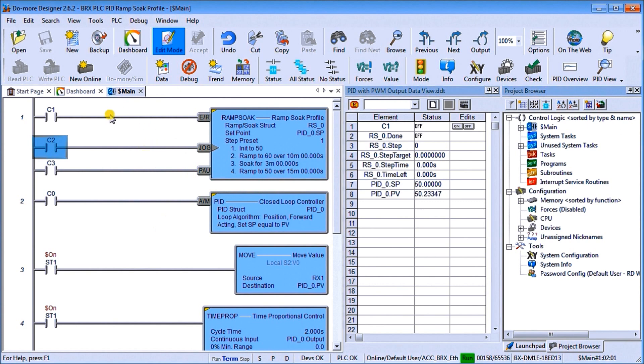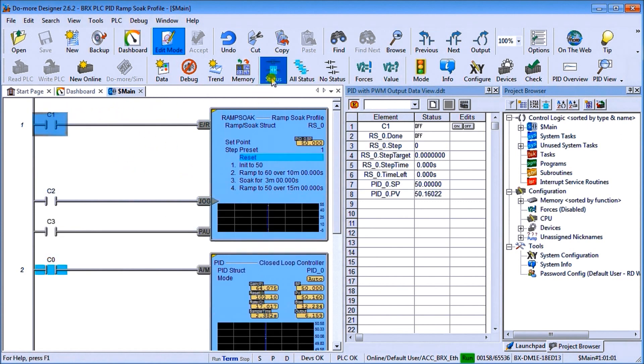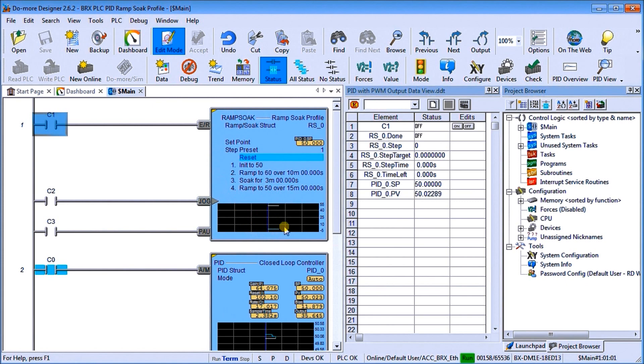So the next step, one thing we can do is we can actually throw on a status monitor. And what you'll see, as soon as we do a status, you'll see that now our ramp soak construction is actually displaying what's actually being shown on our physical hardware.